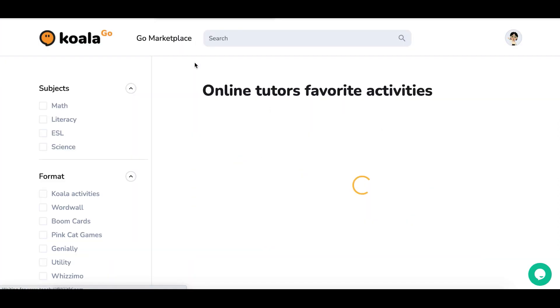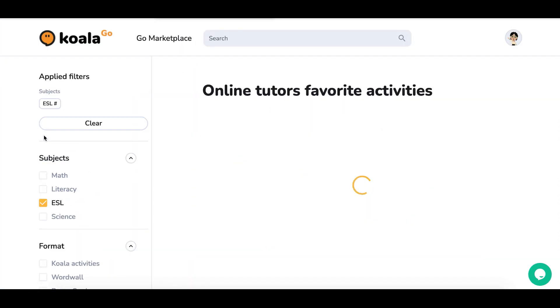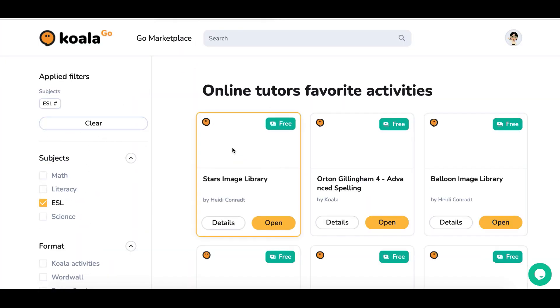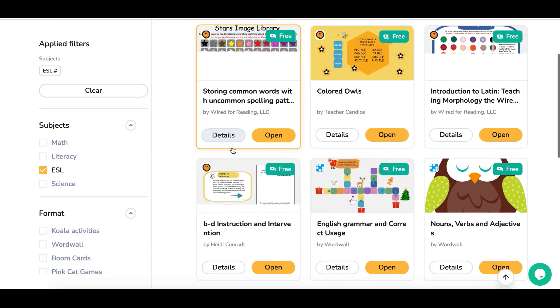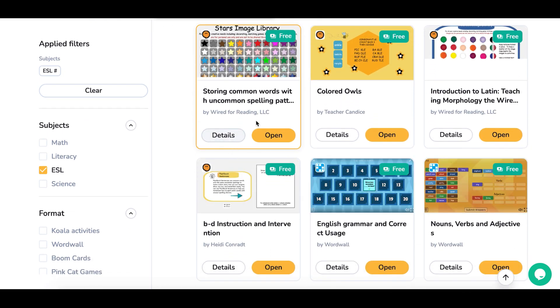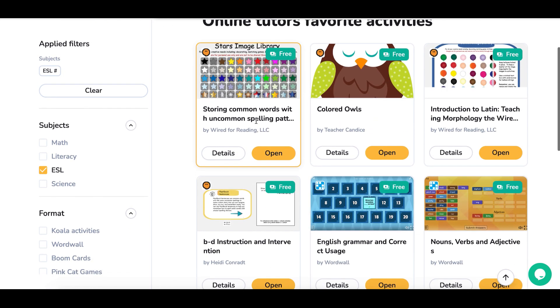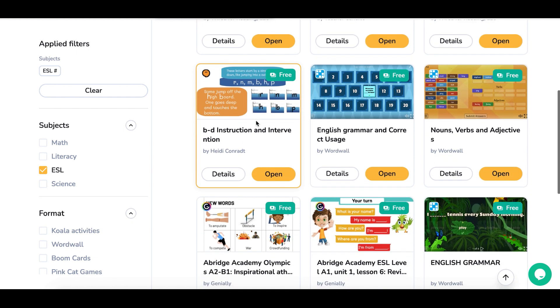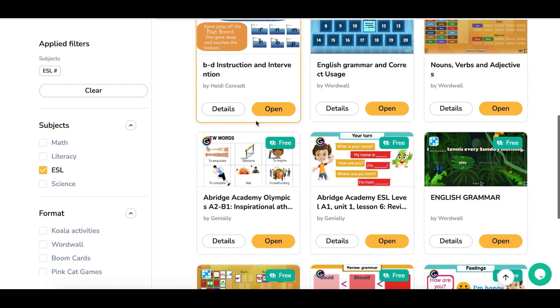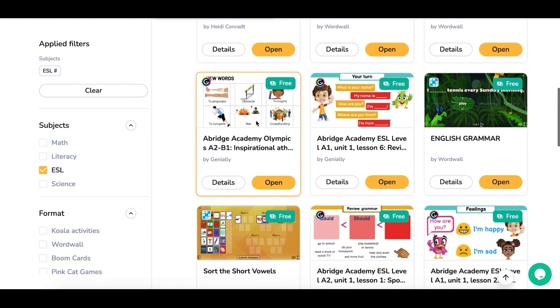If you go back to Teach with Koala, you can actually go into the marketplace and find curriculum to use. If you look up ESL, you can find different ESL activities. A lot of these are free — actually, right now all of them are free, though they will have paid ones eventually. You can see that a lot of them would do better with co-browsing.